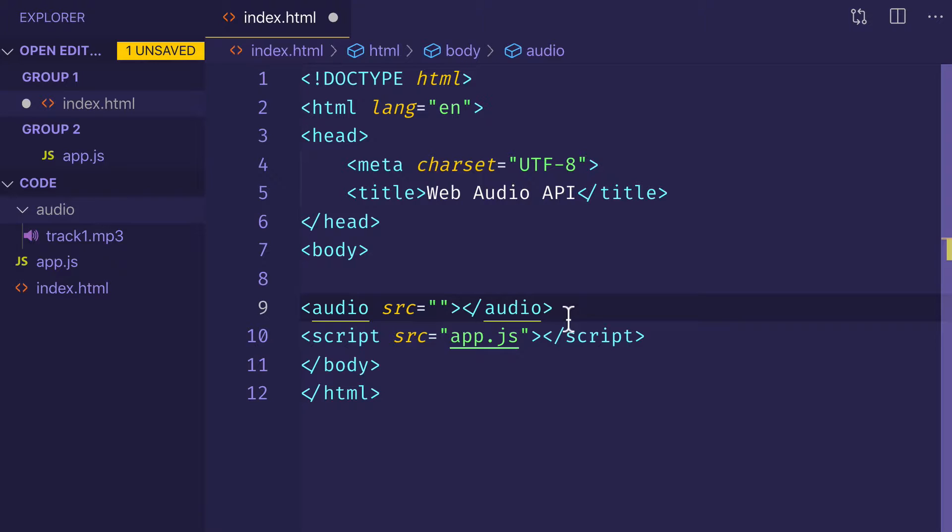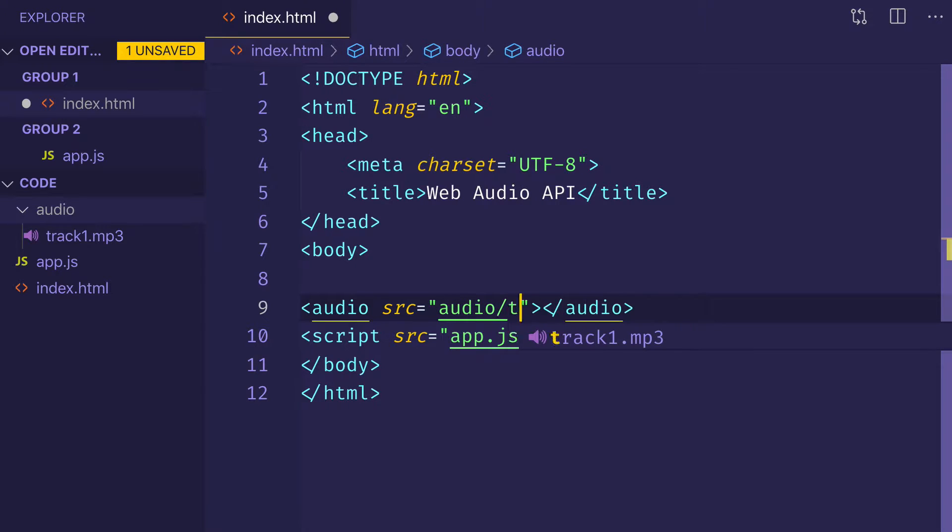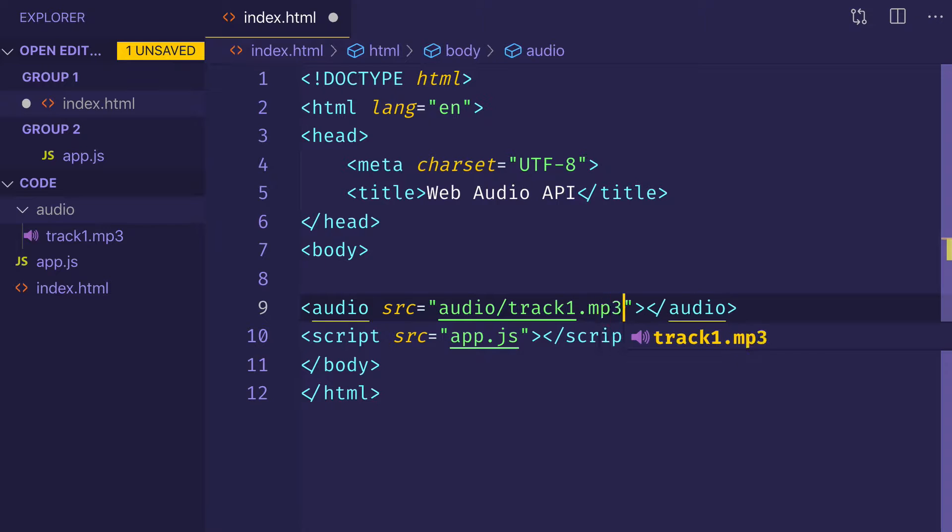Let's set our source attribute on the audio tag to that track in the audio directory. So we can say audio, which is the folder and then track1.mp3. Save the file.